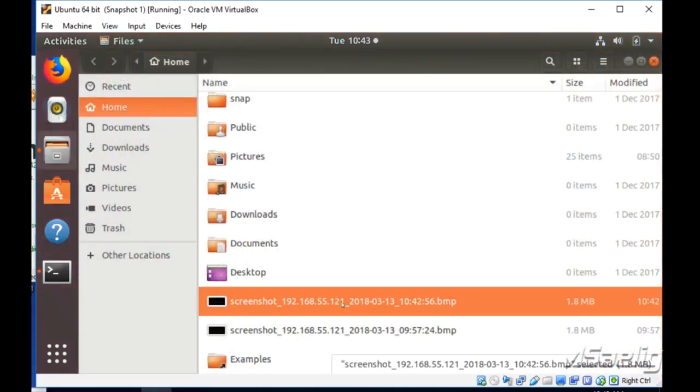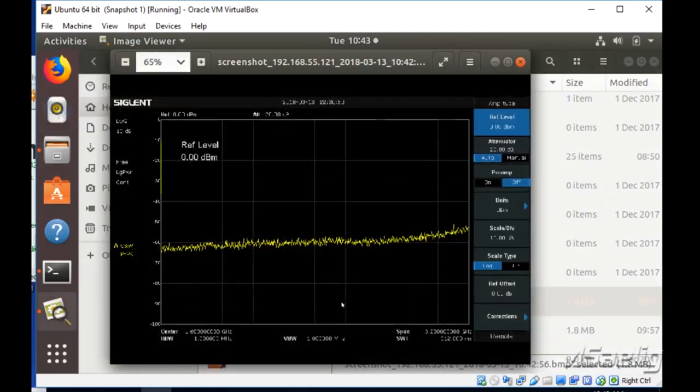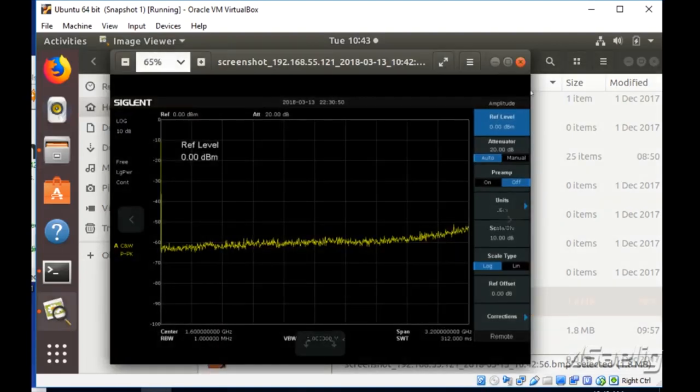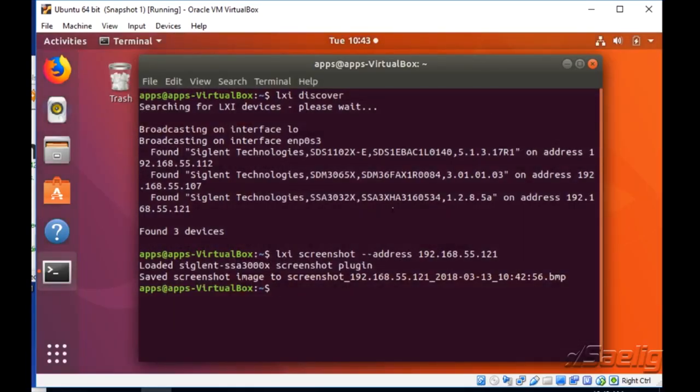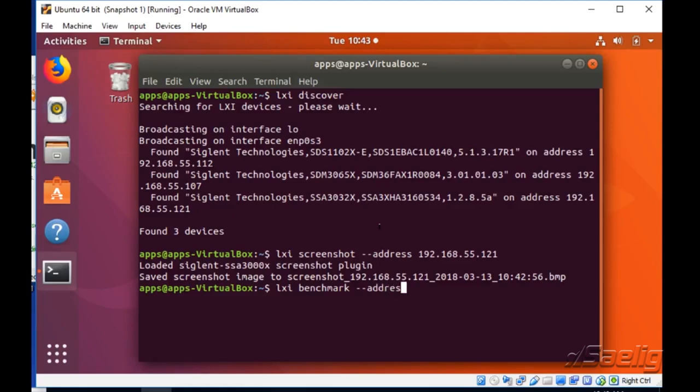We're going to take a look at that and pull that up so we can really quickly with this tool just do command line interface, quickly bang out a few quick commands to see if we're actually connected to the instrument and also we can collect raw data here. We're actually going to take a look at the benchmark.